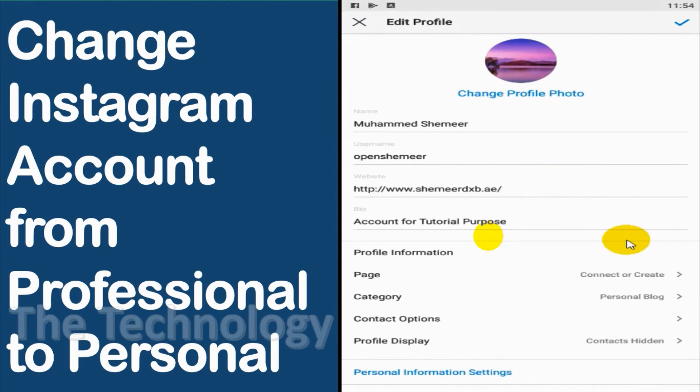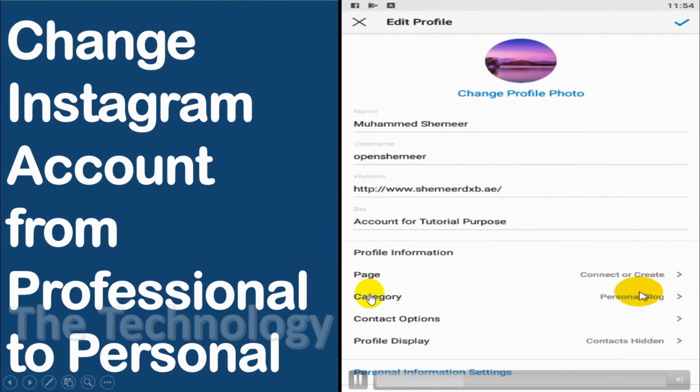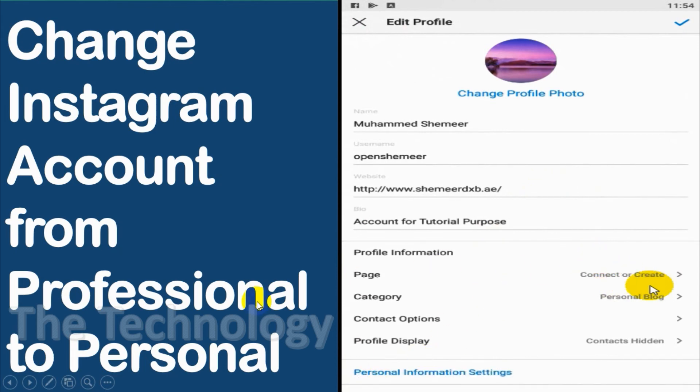When I refresh you can see that the 'Connect or Create' option is there, which means our account is now a personal account. It has not been linked to any page and it's no longer a professional account.